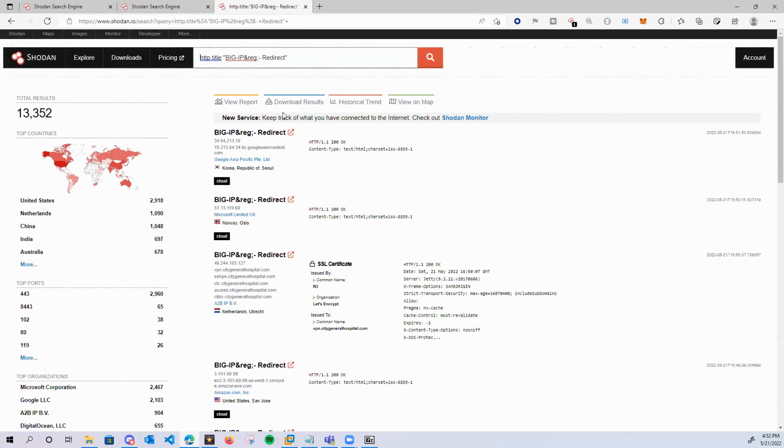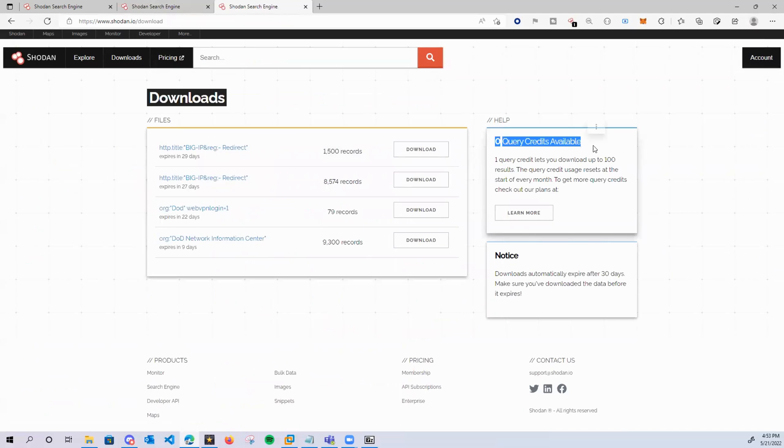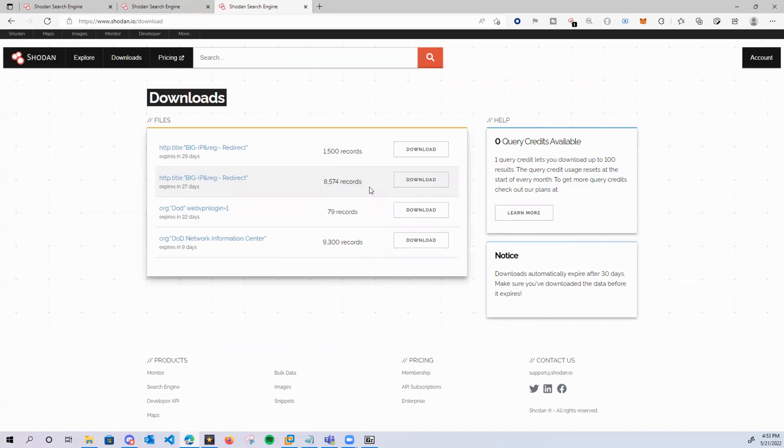So once you have the devices that you're hunting for, you'll just come over here to download results. And you'll download all the results. As you can see, I don't have any credits left available. One query credit lets you download up to 100 results. So we'll take the largest that I have, which is 8,000. And we'll click download.